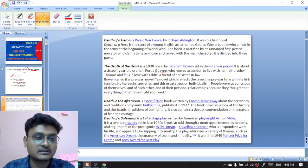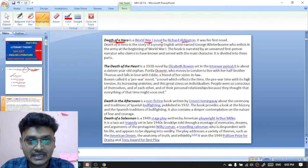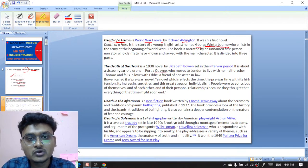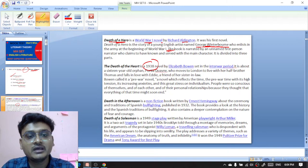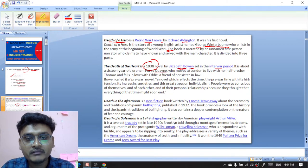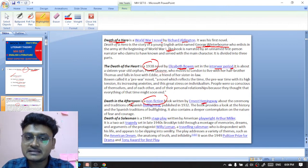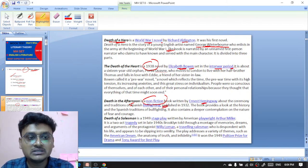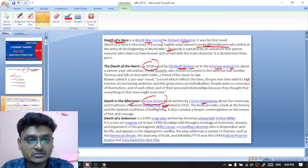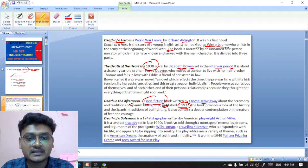Death of a Hero is a World War One novel by Richard Aldington, where the main protagonist is George Winterbone, who enlists in the army at the beginning of World War One. The Death of the Heart is a 1938 novel by Elizabeth Bowen set in the interwar period. Dead in the Afternoon is a non-fiction work by Ernest Hemingway about the ceremony and tradition of Spanish bullfighting, published in 1932.